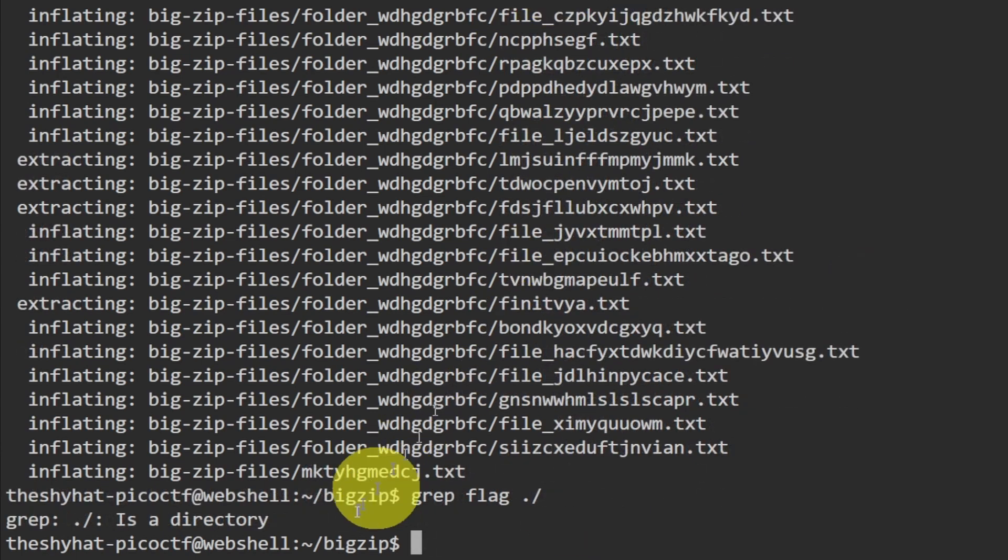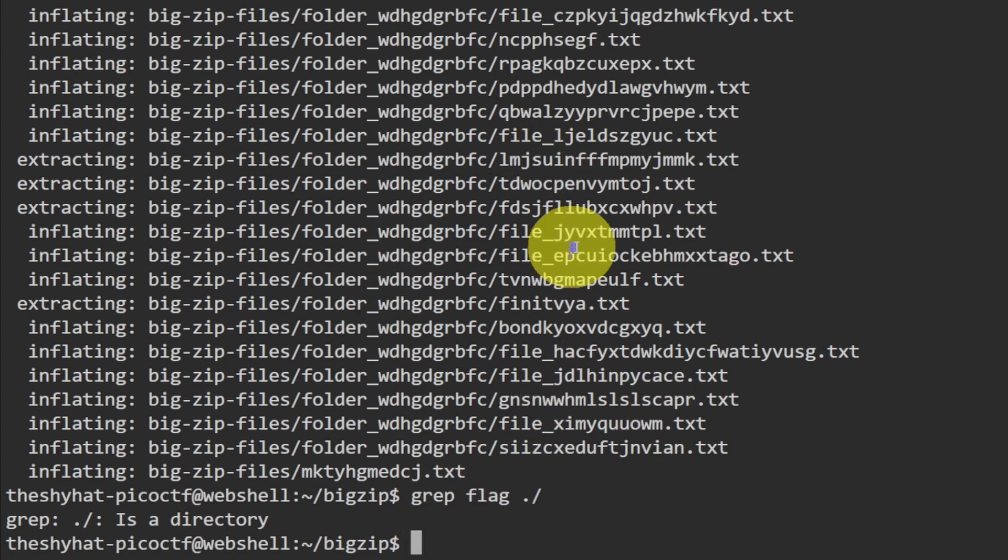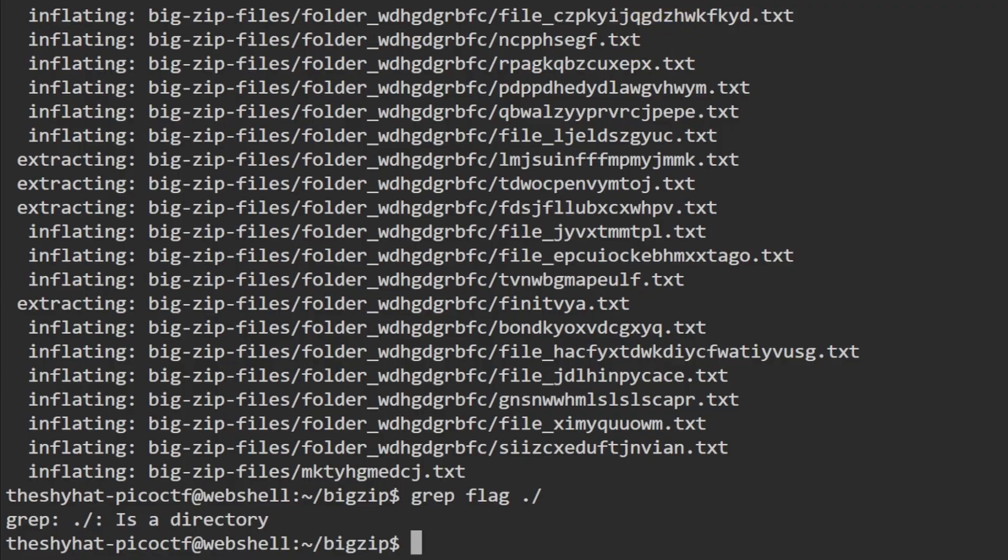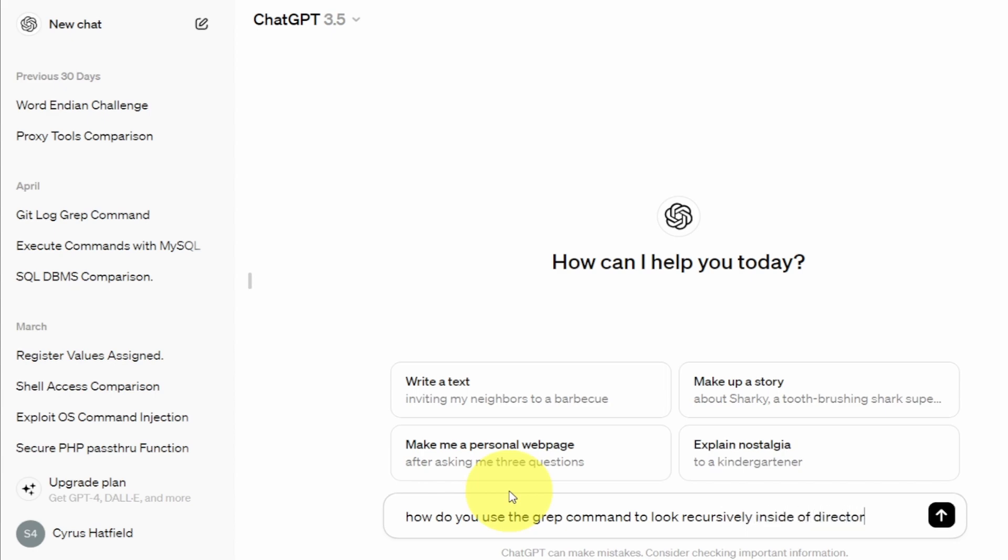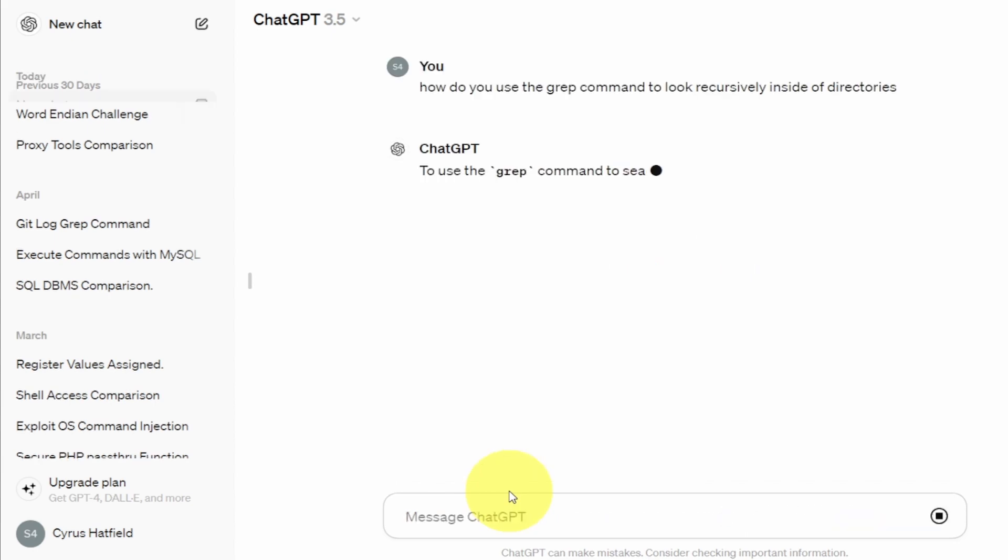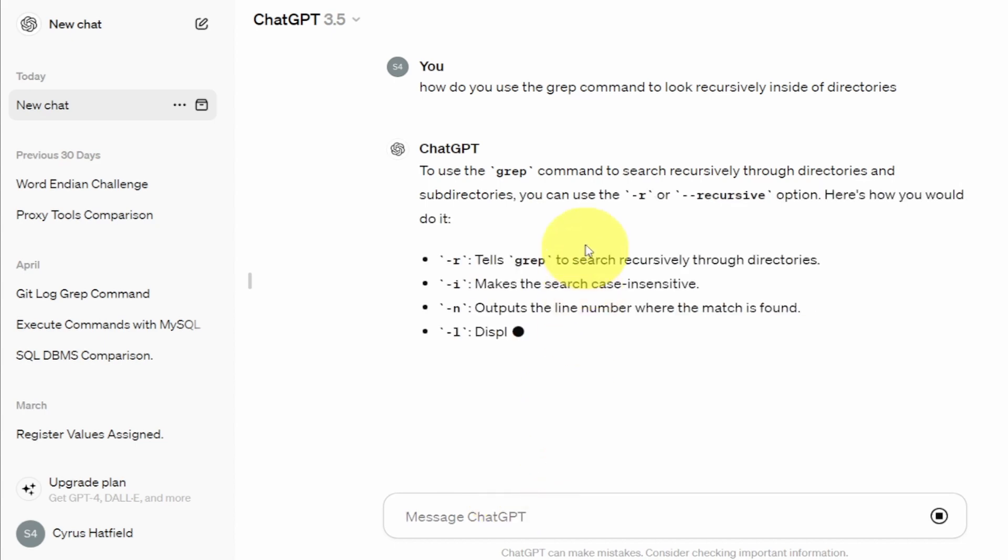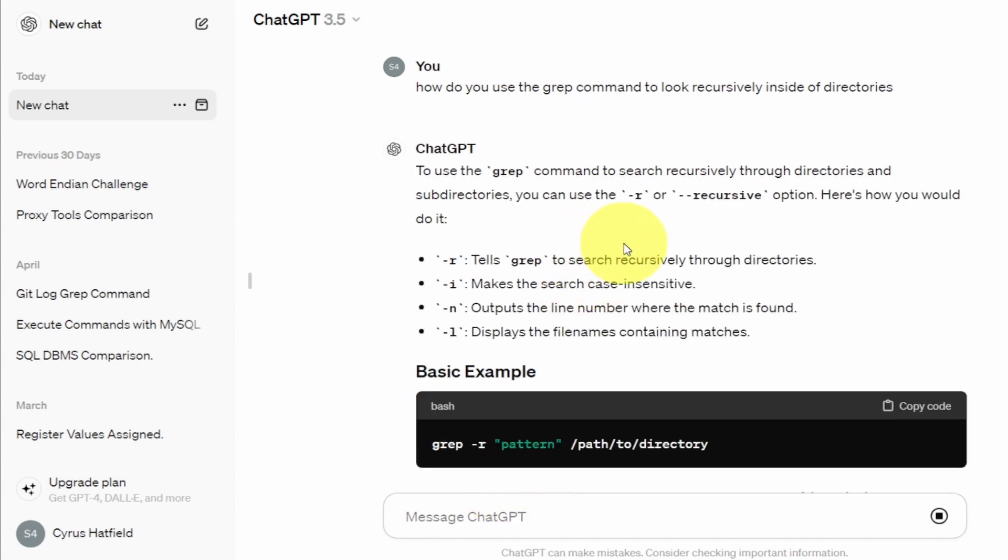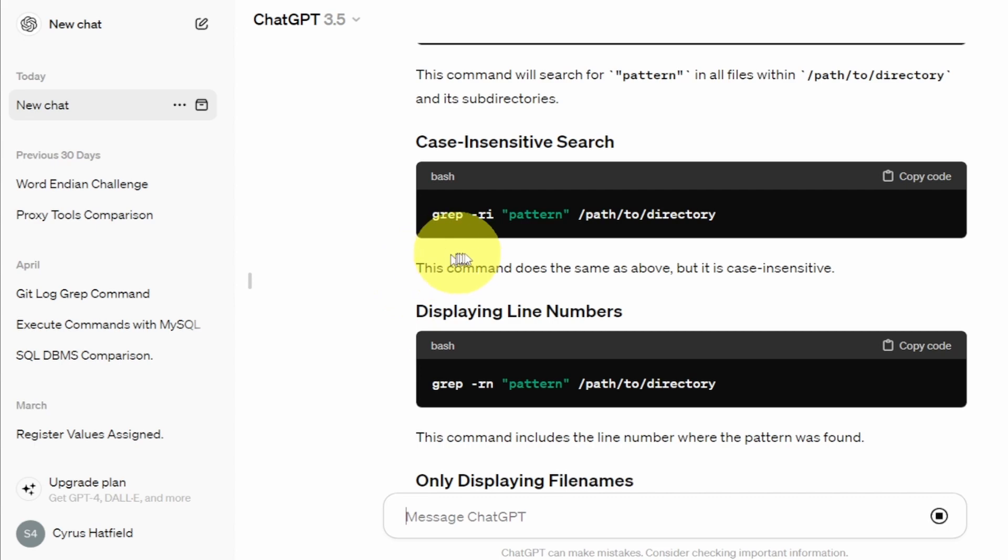Let me ask ChatGPT what we would do to look inside of all these files recursively. So ChatGPT, please tell me how do you use the grep command to look recursively inside of directories? So we have to use grep with the r flag, okay. So grep with the r flag.